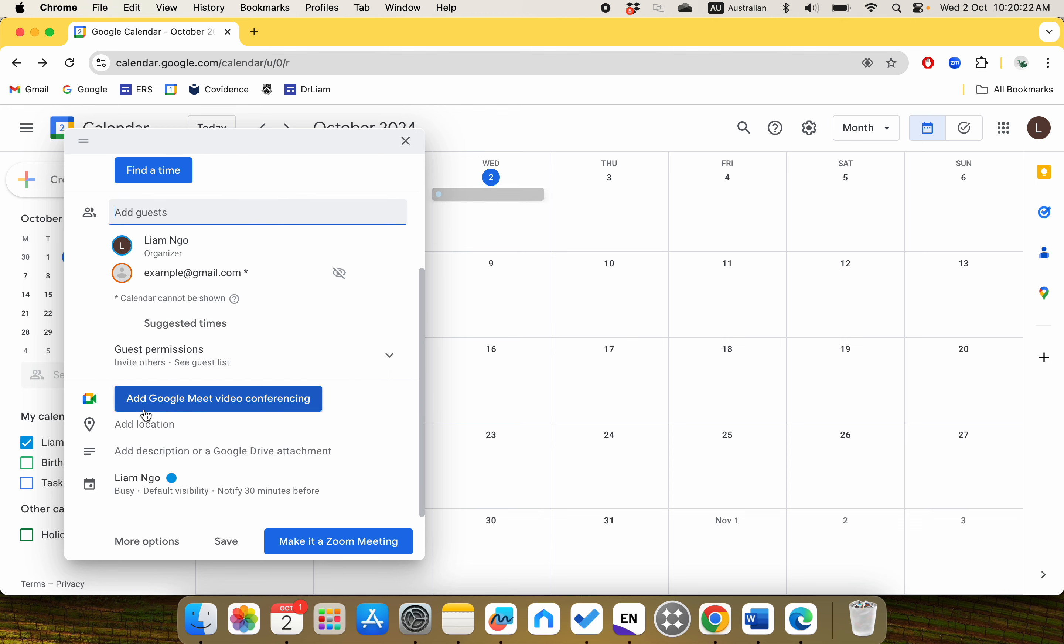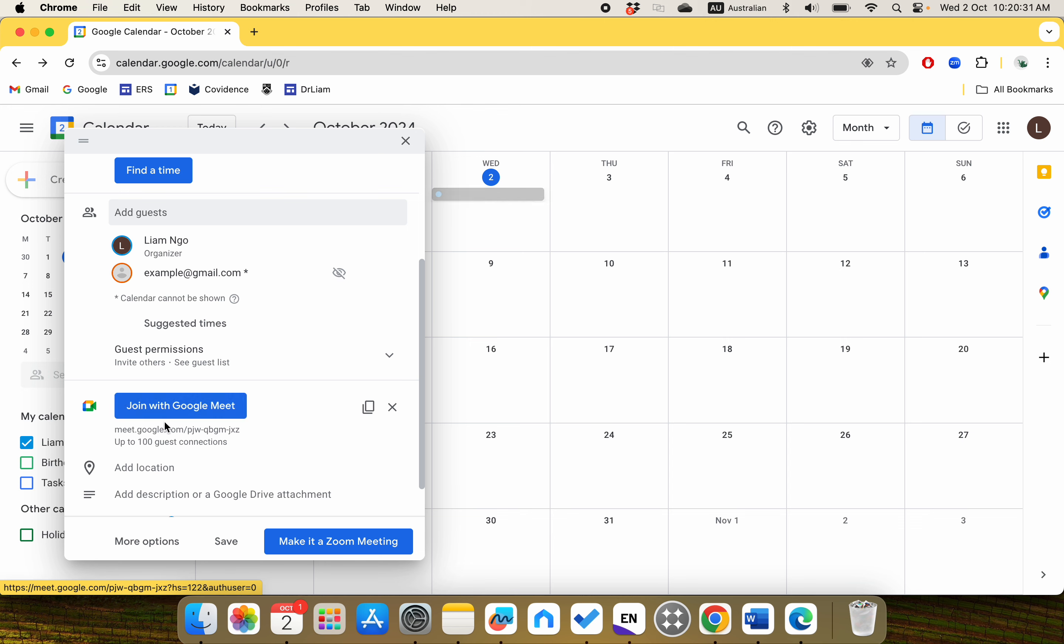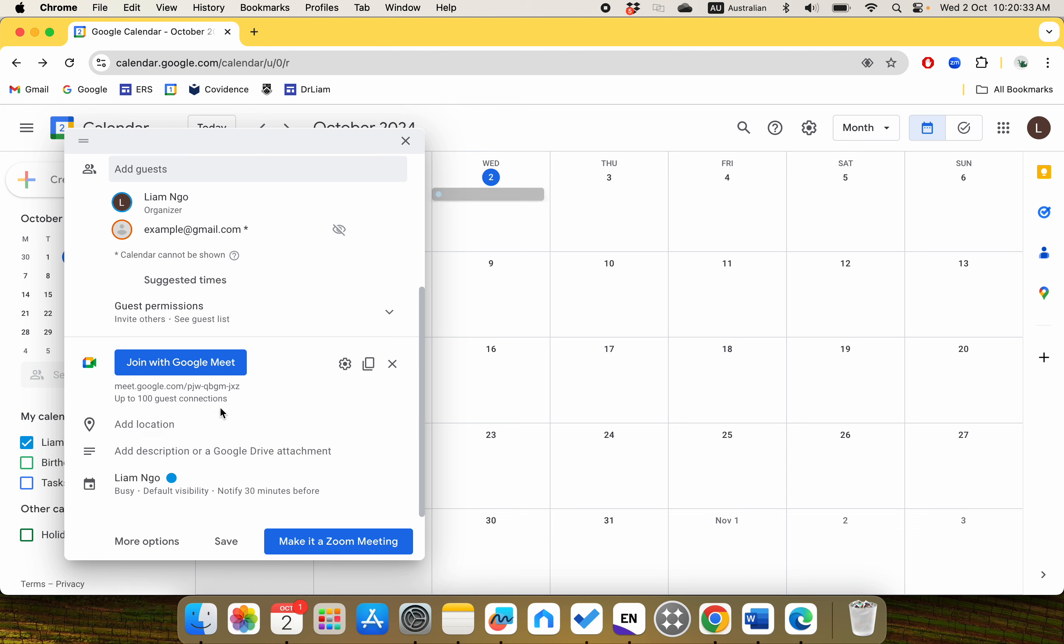The next thing I'd like to show you is Add Google Meet video conferencing. If you click on this one, it will generate a meeting link. It's very convenient because all the people who are invited to the event will see this link - Join with Google Meet - and they will just join with that link.